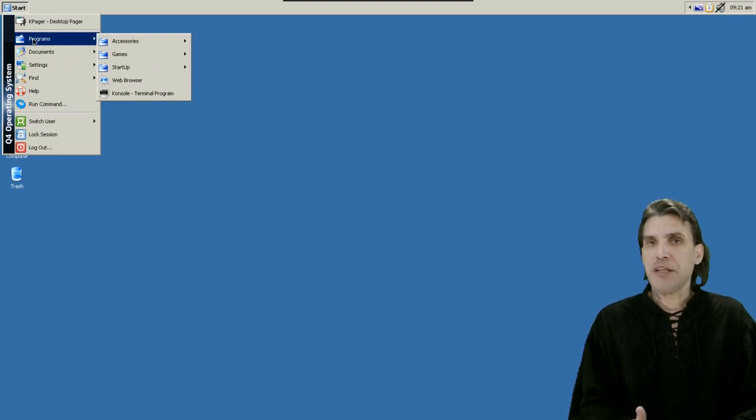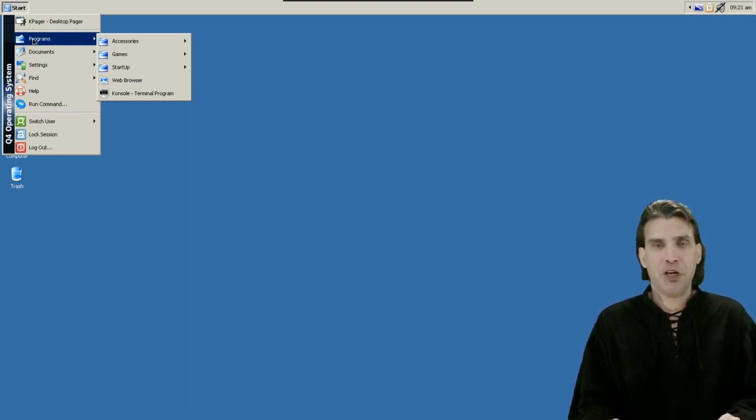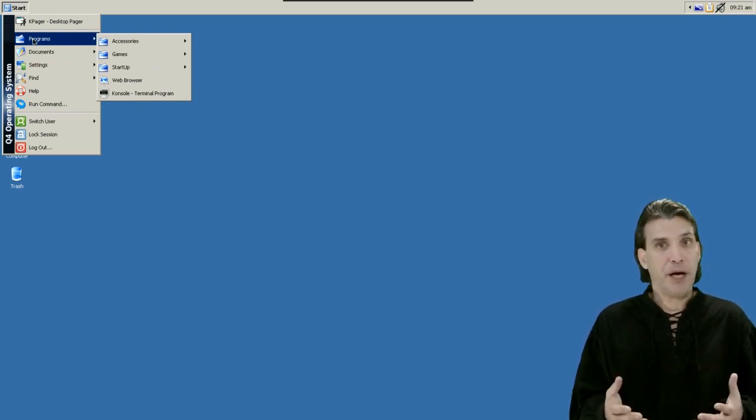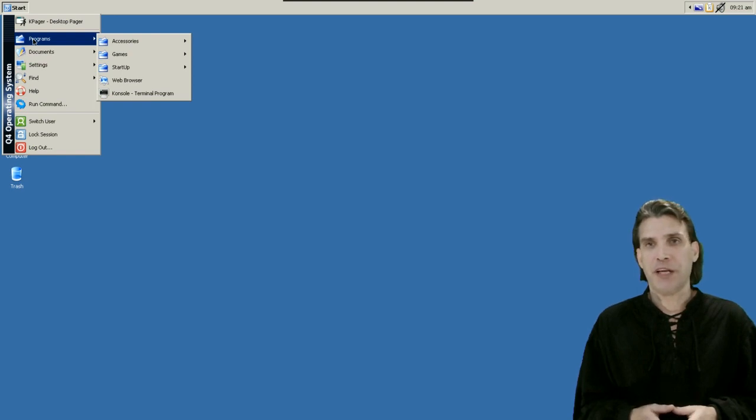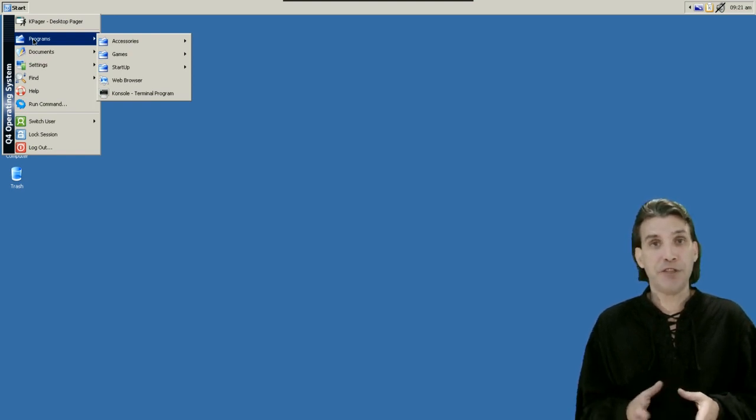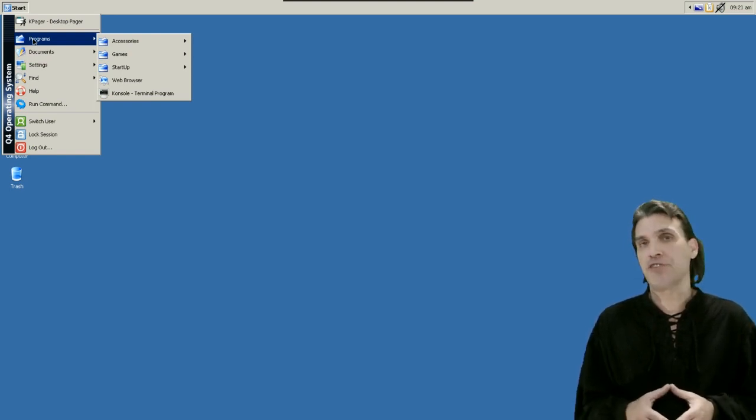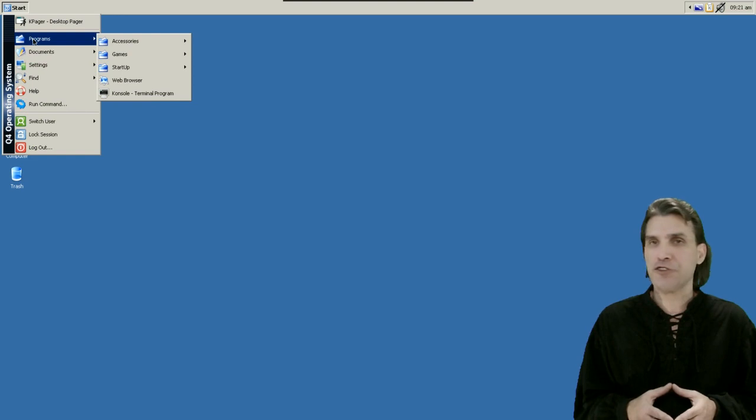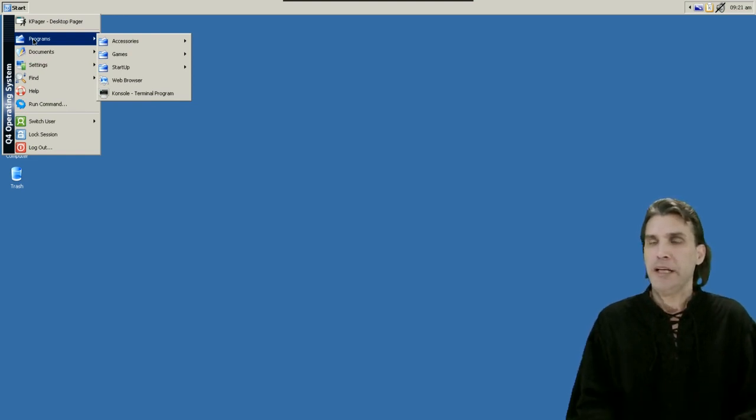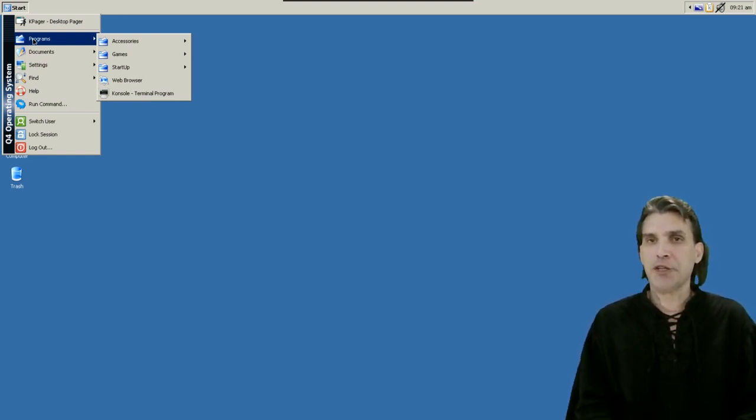Interestingly enough when I installed this in VirtualBox a wizard popped up asking me if I want to install the guest editions and that really surprised me because I've never seen a Linux distribution do this before. This is based on Debian GNU Linux.